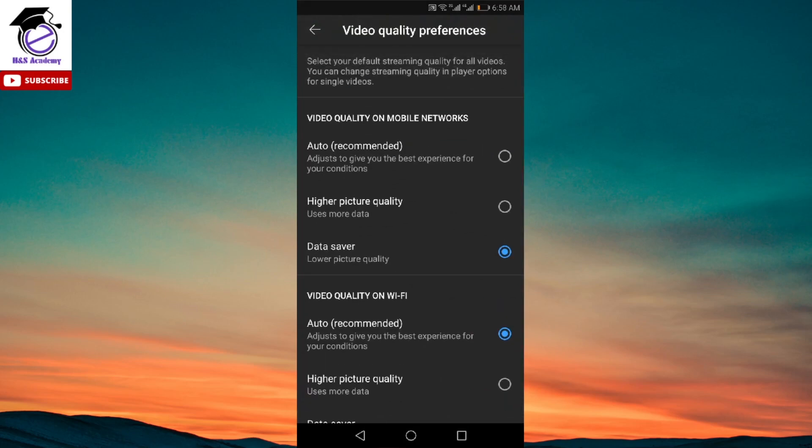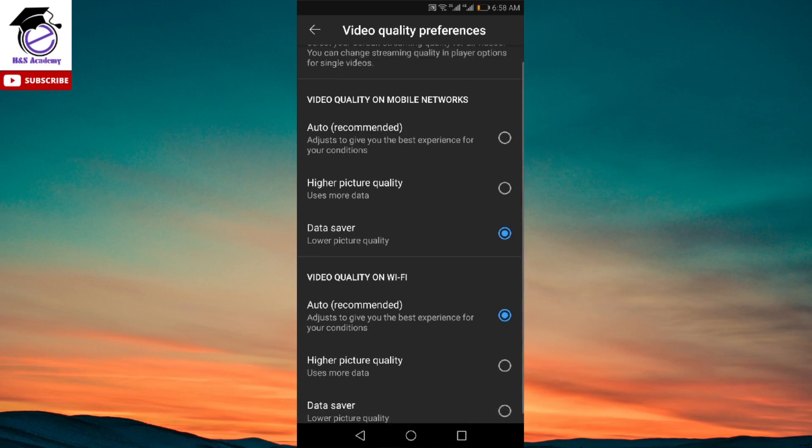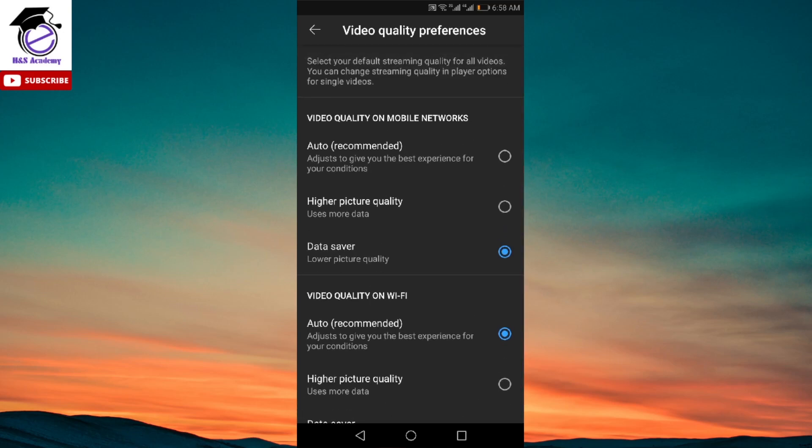And here it shows you different options. As you can see, we have two options: video quality on mobile networks and video quality on Wi-Fi.